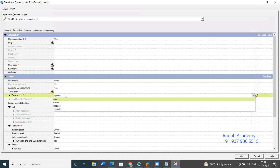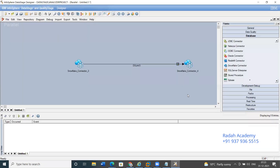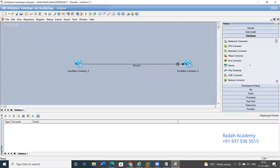The usage is similar to how we use the Oracle connector — the same way we can use the Snowflake connector. When I was working with BigQuery earlier, some features weren't available, so we had to take help from the Unix team to write scripts to connect to the database, delete data from a table, and load new data.